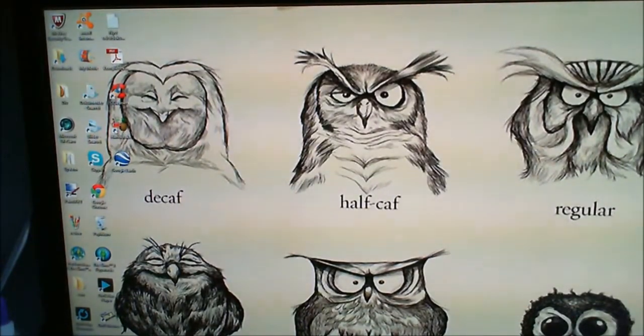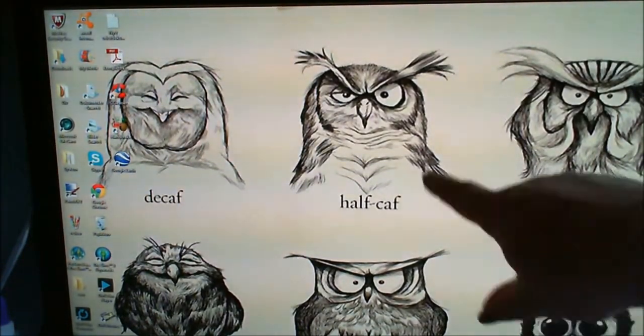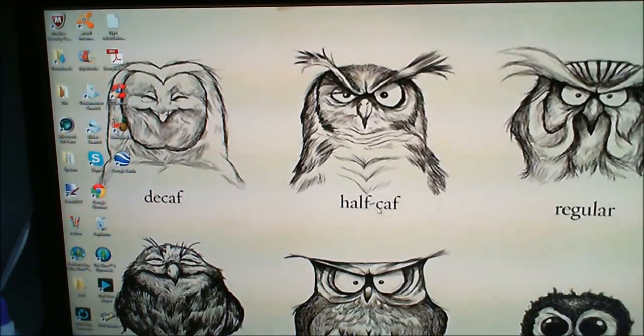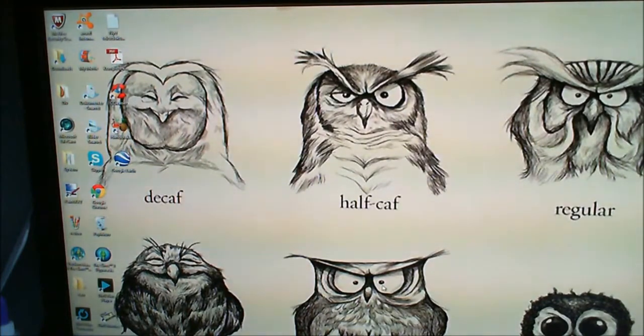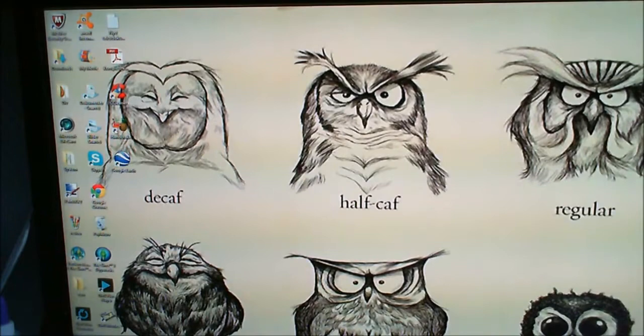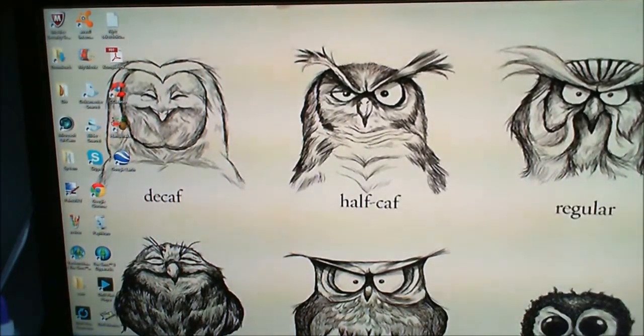I'm going to close this video here with my coffee owls. This is decaf, this is half-caf, regular, that's Irish coffee, and this is espresso. The little one down here is double espresso. I need my coffee.